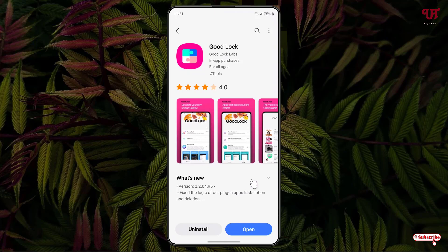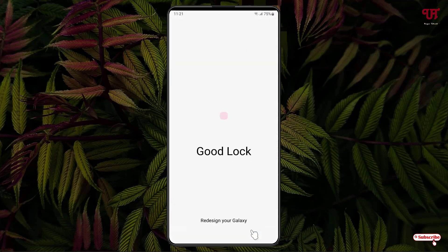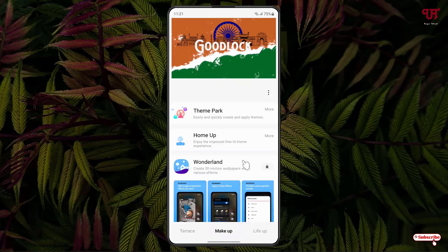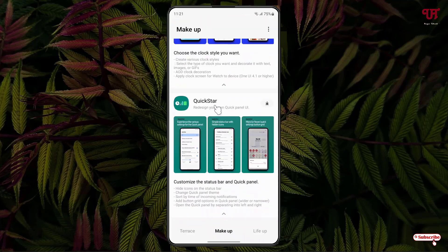Now just click on Makeover, scroll down below and you will see Quick Stir. Now just click on this download option to download and install it.